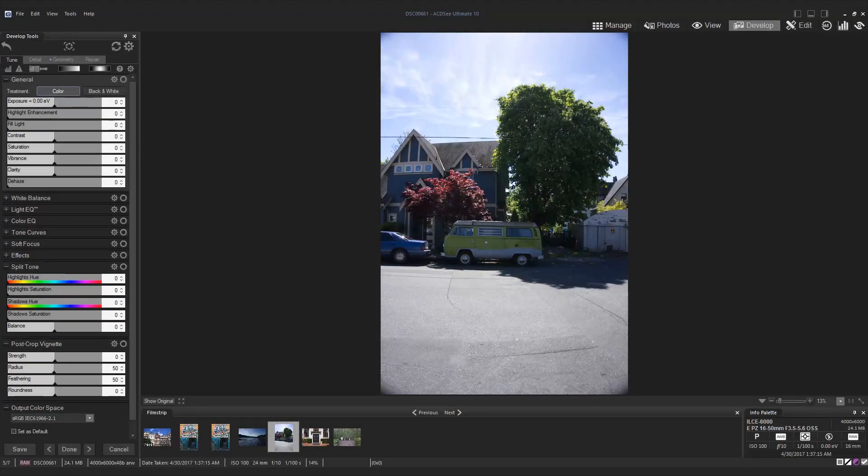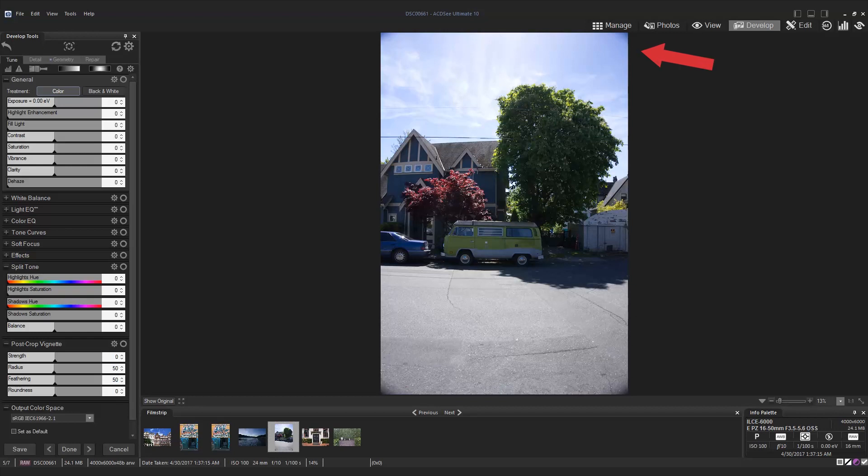Let's start with vignetting. In develop mode I have chosen an unedited raw photo where you can see the darkening on the corners of the image.